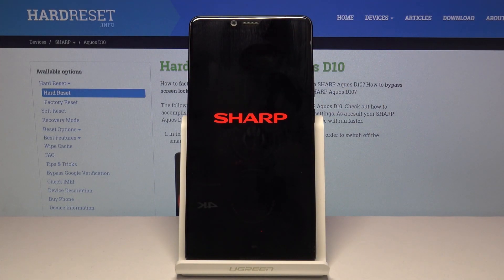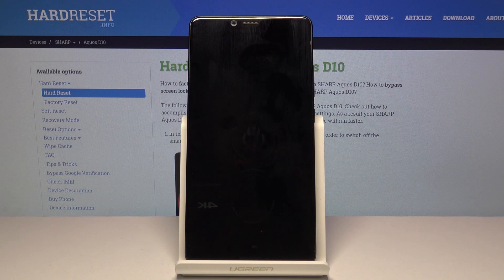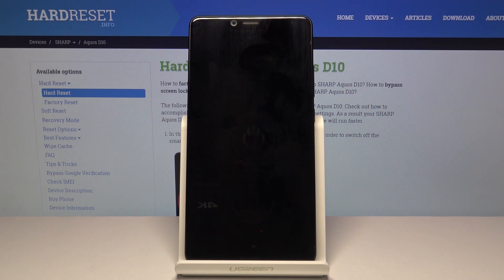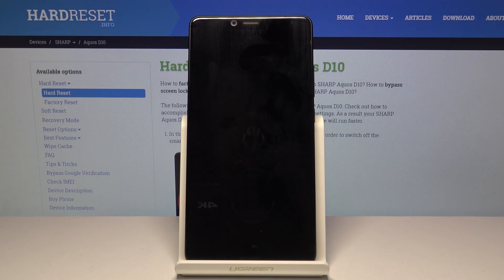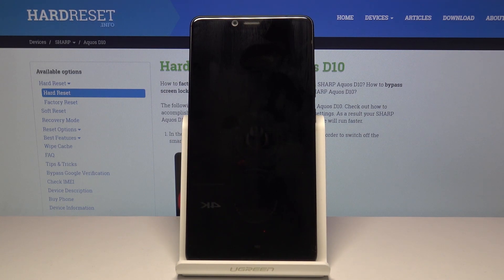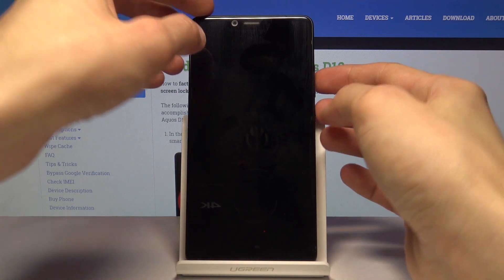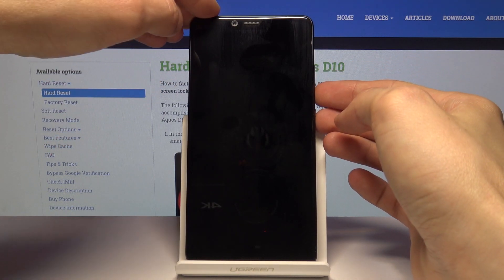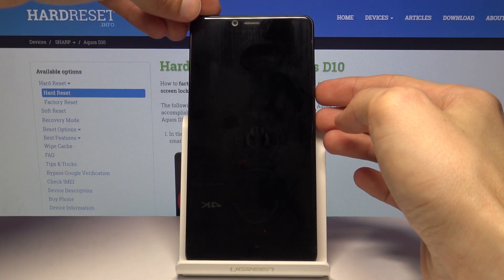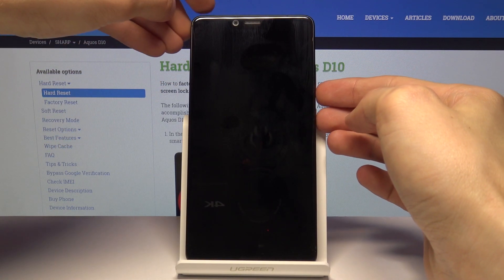And once the device is off we will then hold power key and volume down. And you want to hold it till you see the Sharp logo. So immediately after you see the Sharp logo you want to let go.